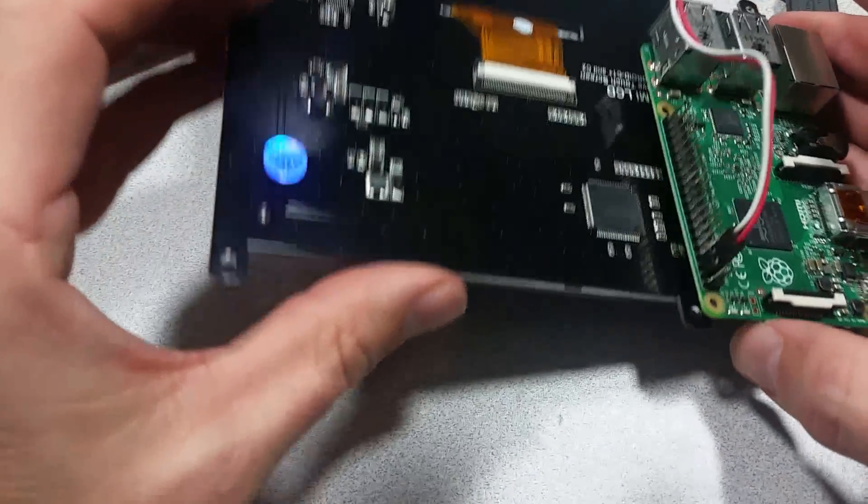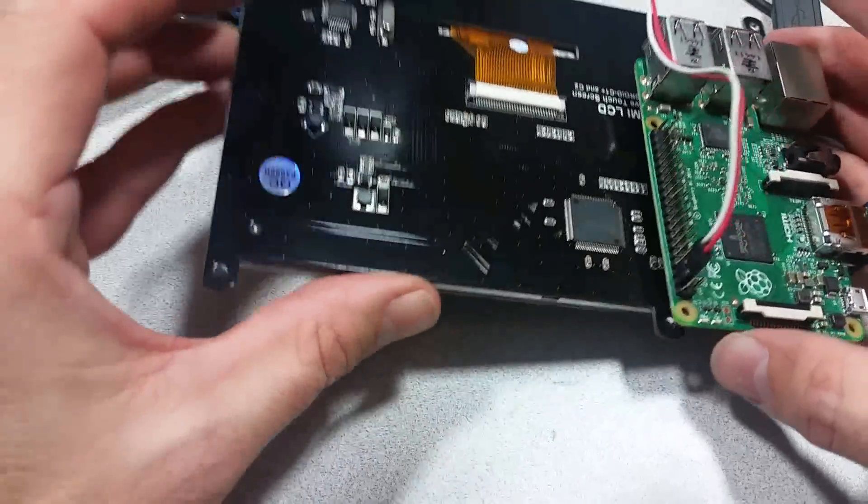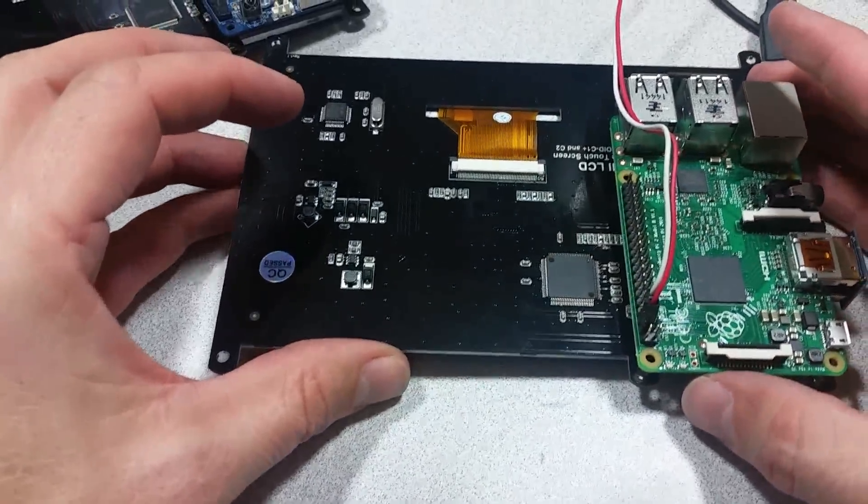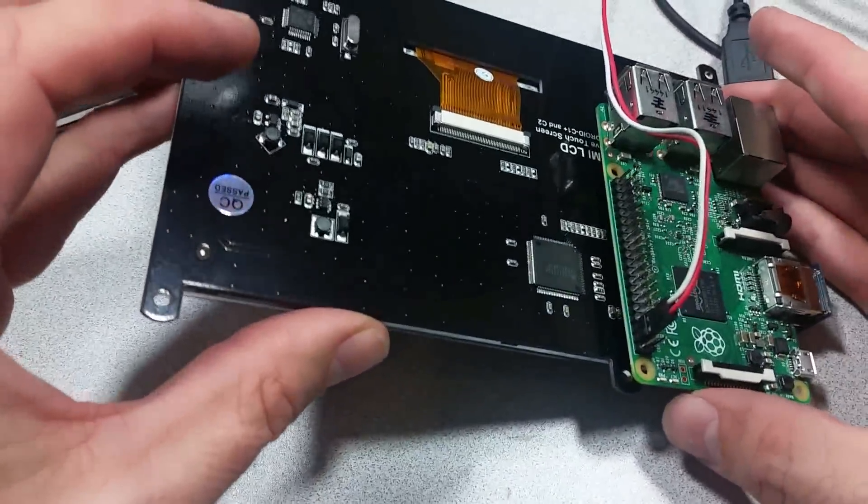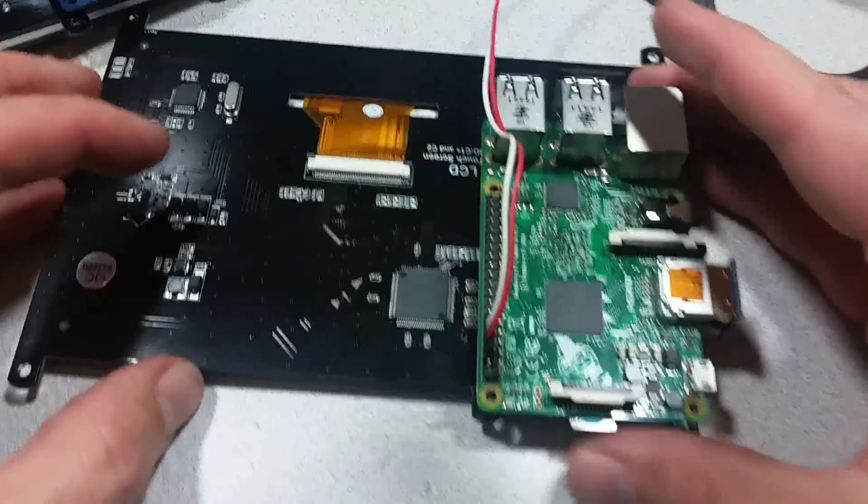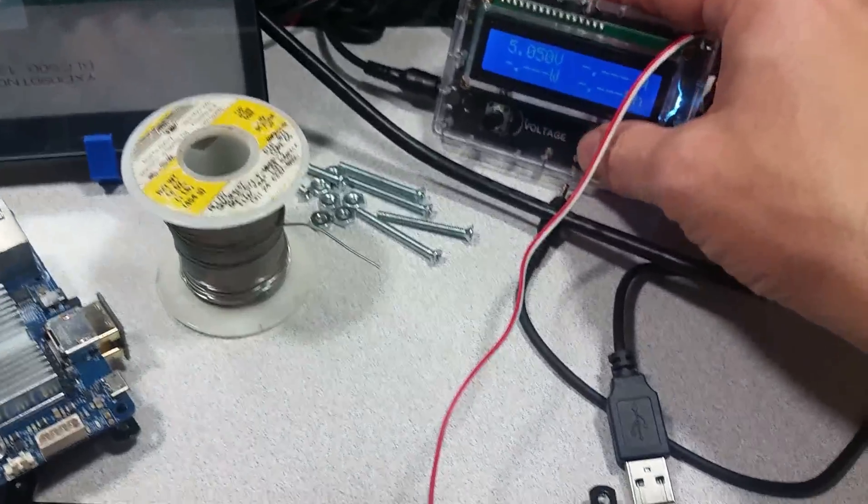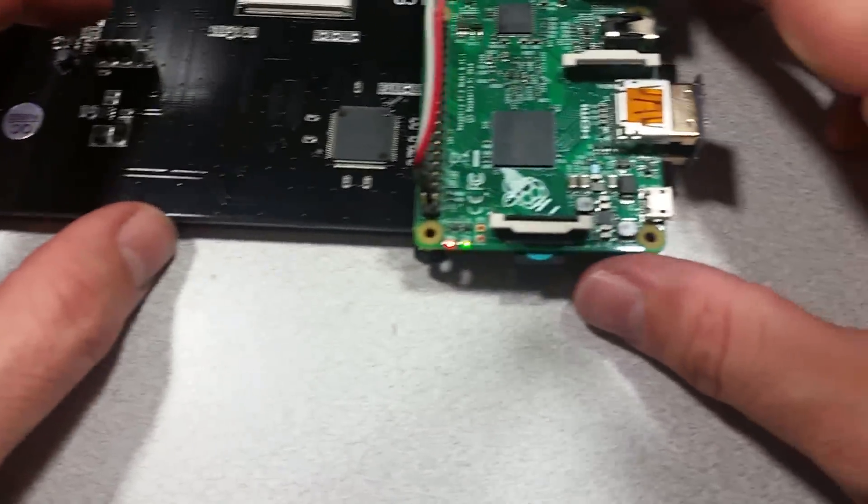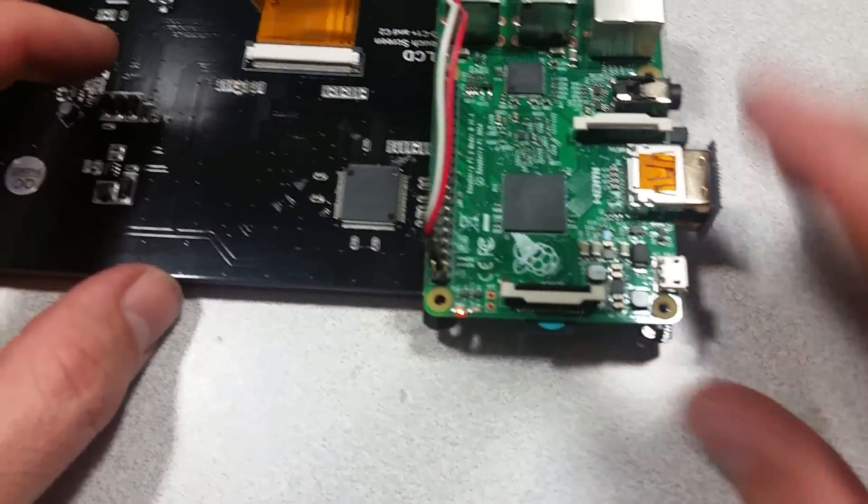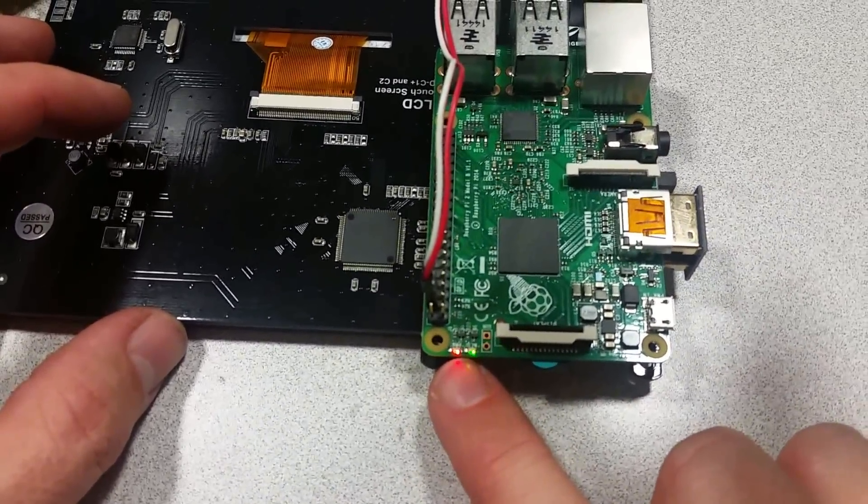We'll connect it up between pins four and six. Four being five volts and six being ground. And again turn on the power supply. And you'll see the Raspberry Pi is now booting up.